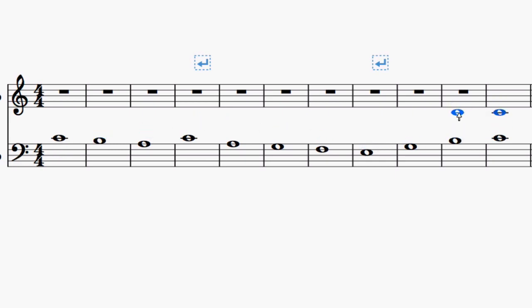Now, the second to last note, we can kind of figure that out too. We sort of have some options here, but not a lot of options. So we can pretty much come to a pretty good solution for the second to last note as well.